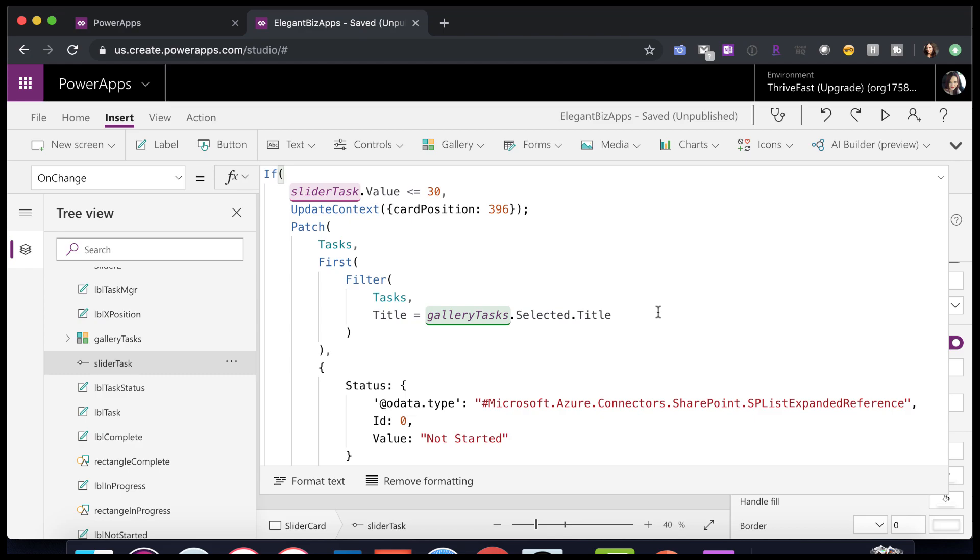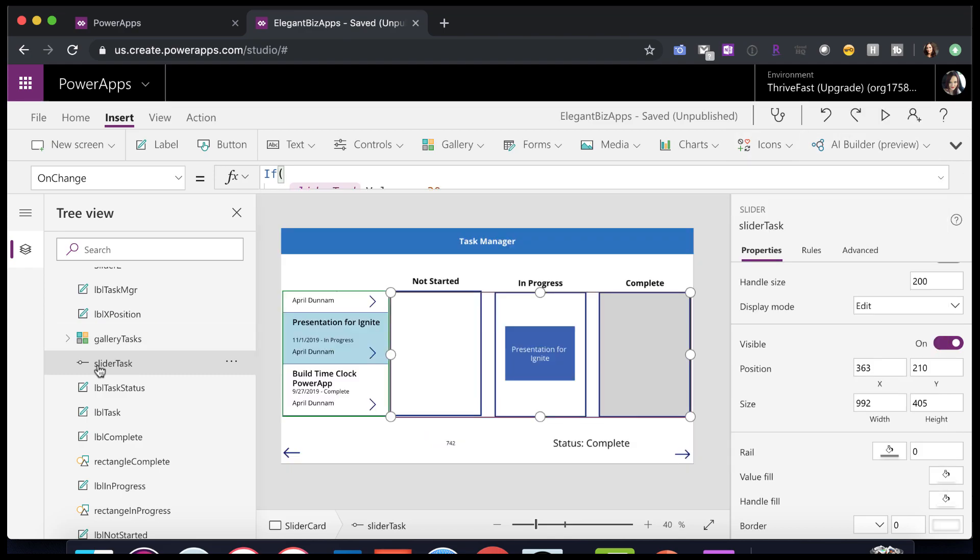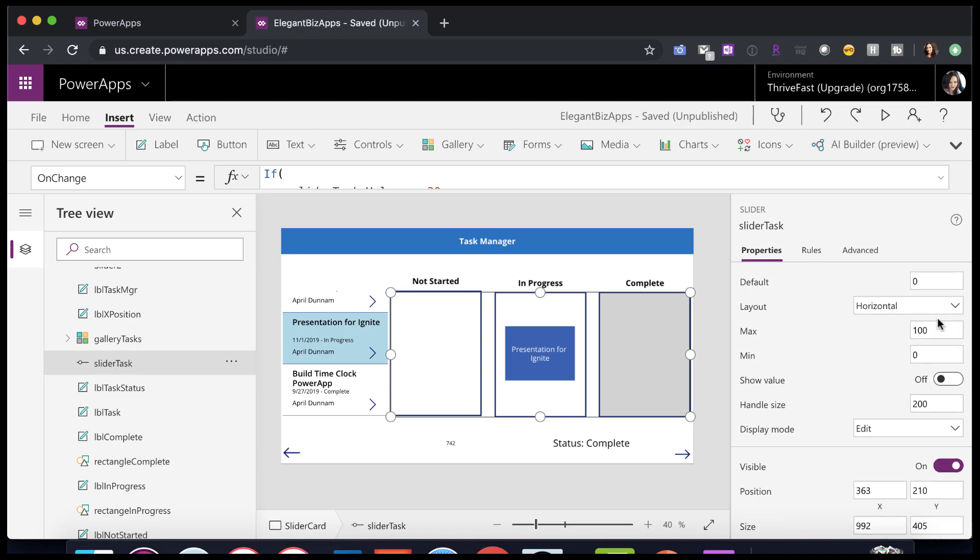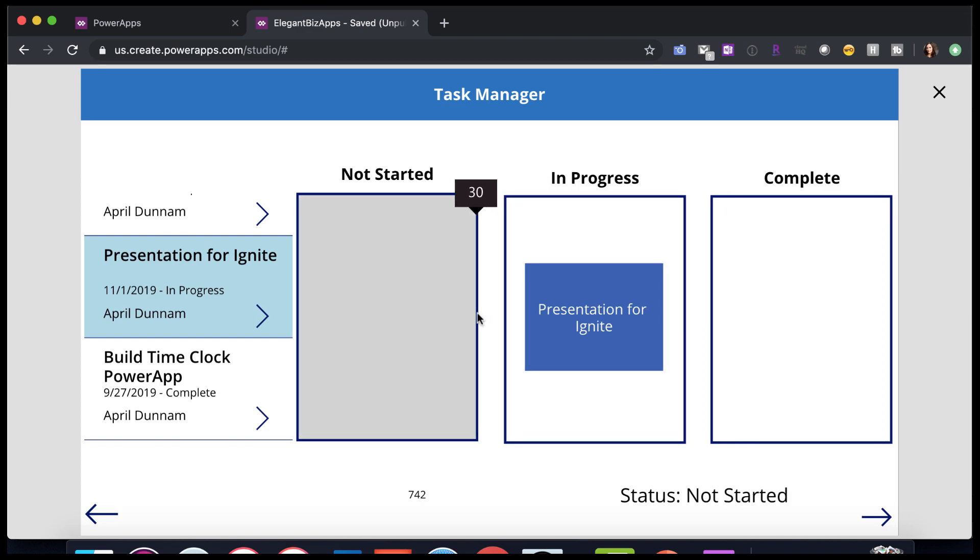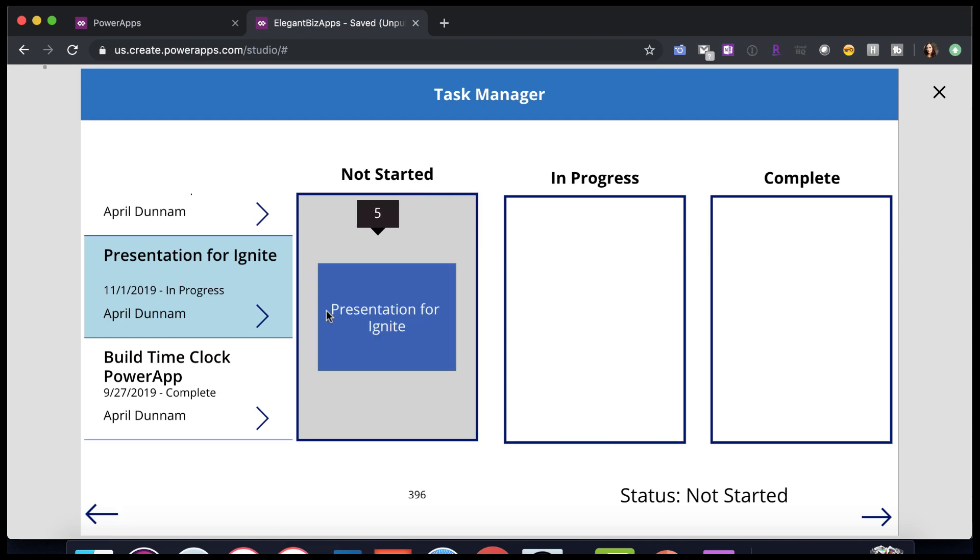So when I initially did this, I set the slider value to show. Let me just backtrack a second. Here on our slider task, if I toggle this show value to on, I needed to know what the value was when I was over a certain area. I knew if once I hit a value of 30, that's where that box started. If I keep dragging, I know if it's a value of zero, since I have that show value enabled, then that's the boundaries of the not started.